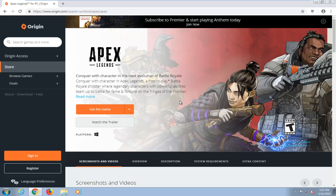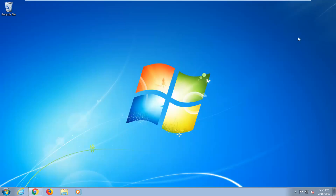You will need an EA login — if you don't already have one, you're going to have to create it, so just keep that in mind. You can minimize out of the web browser at this time. I would not suggest closing out of it, just minimize it, it should be good for right now.